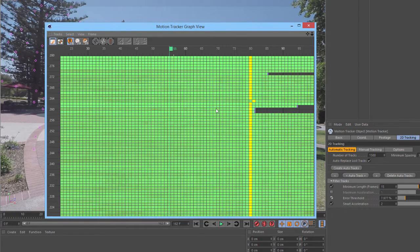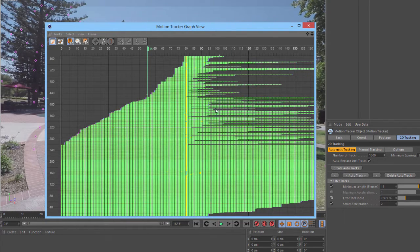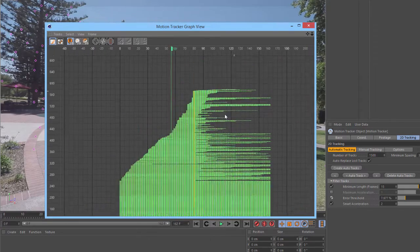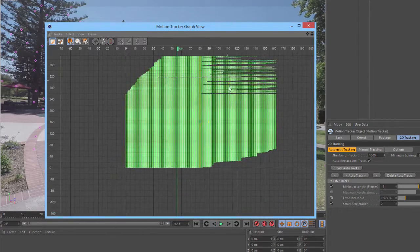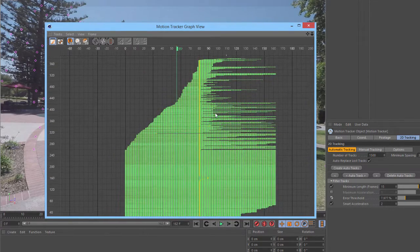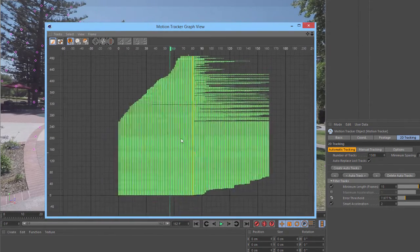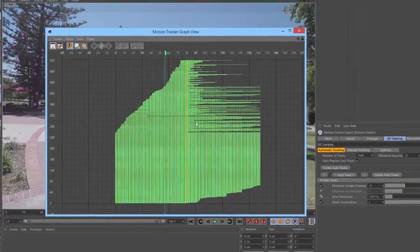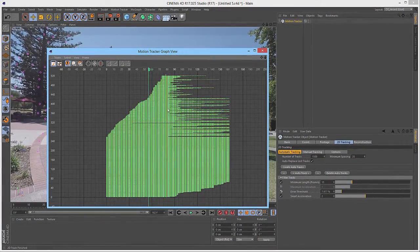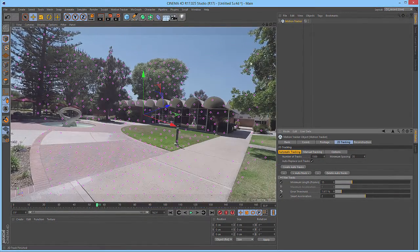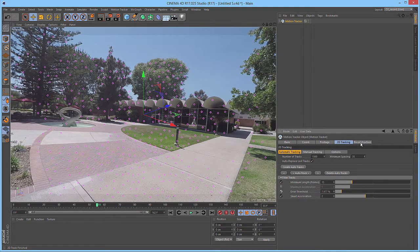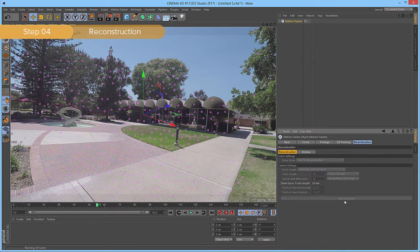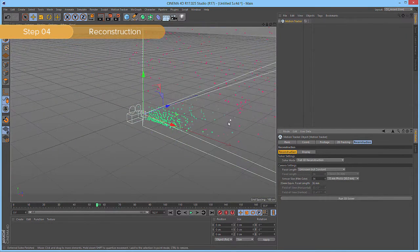We can also go back down to the top-down view and hit H, and see that we have significantly fewer tracks in the entire scene. But we can be pretty sure that all these tracks are good enough for doing the reconstruction. So, we can close the Motion Tracker graph view, and then go to the Reconstruction tab, and run the 3D solver.